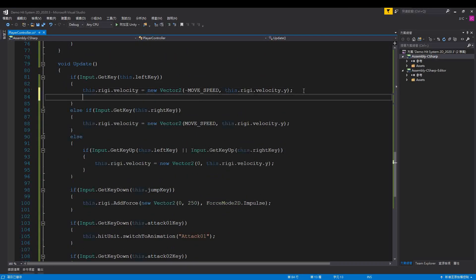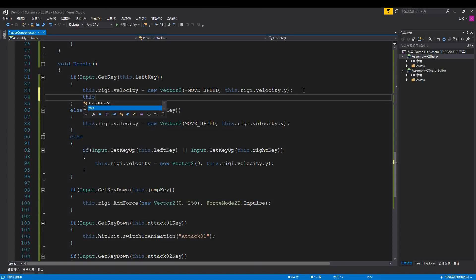The logic is simple. When the character moves right, they face right, and when they move left, they face left.